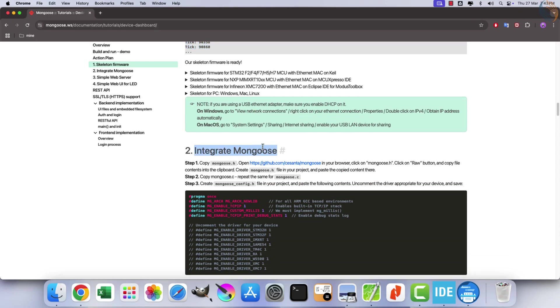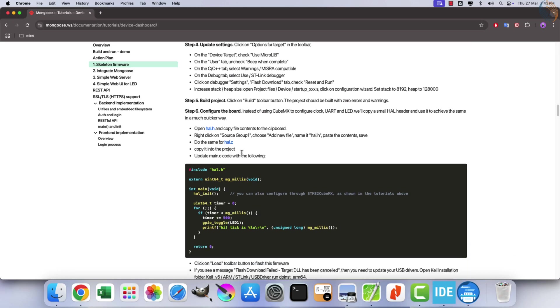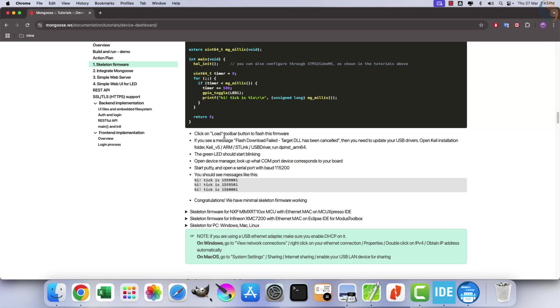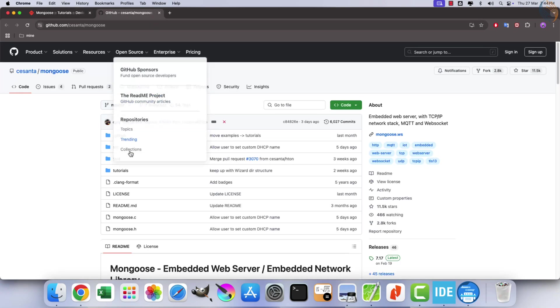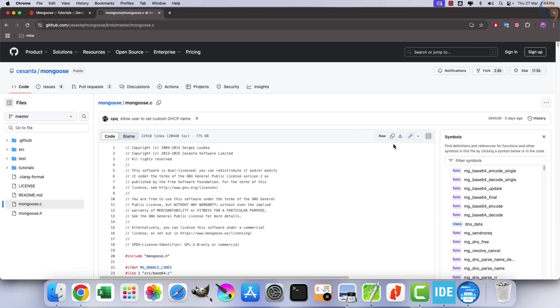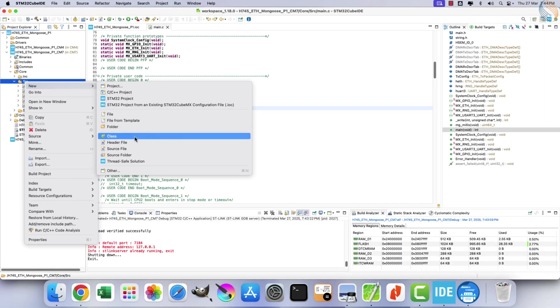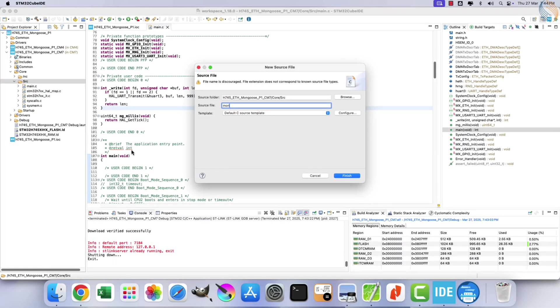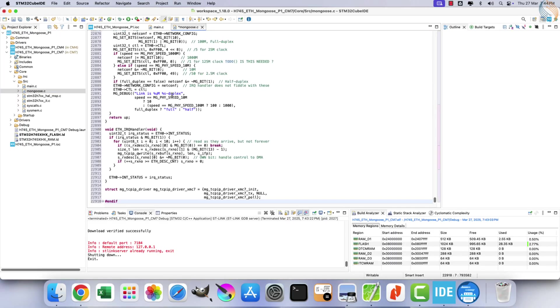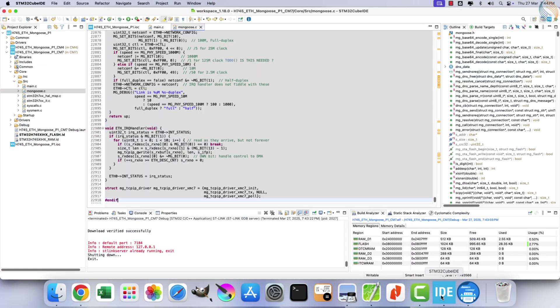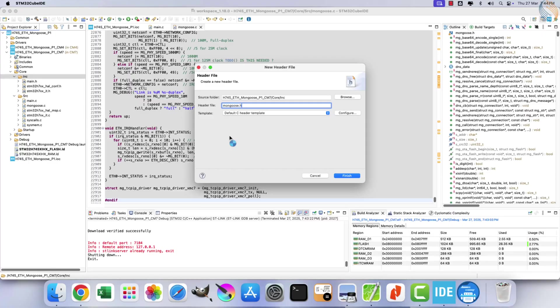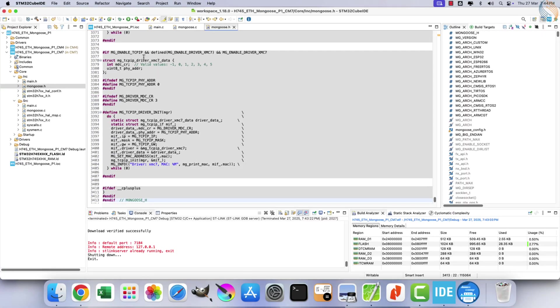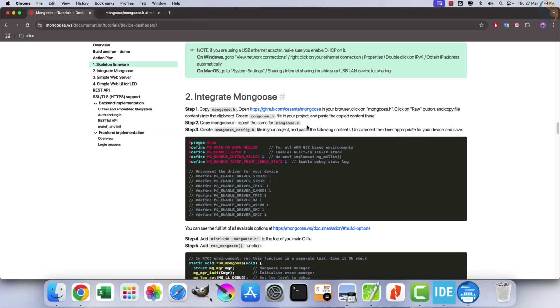If you are using CubeIDE, refer to this guide provided for the instructions. Next, we will integrate the Mongoose library into the project. Open this GitHub library link. First, open the mongoose.c file and copy its content. Then, create a new source file named mongoose.c and paste the copied content into it. Similarly, access the mongoose.h file from GitHub, copy its content, and paste it into a new header file named mongoose.h.